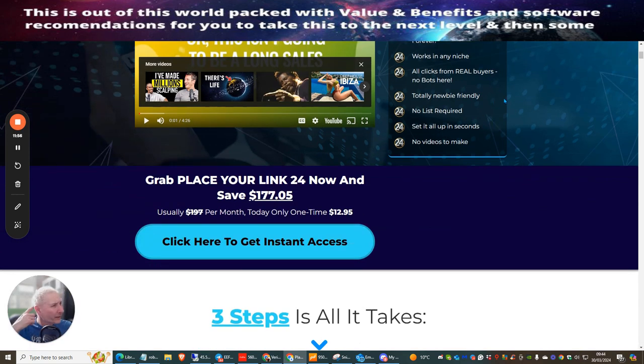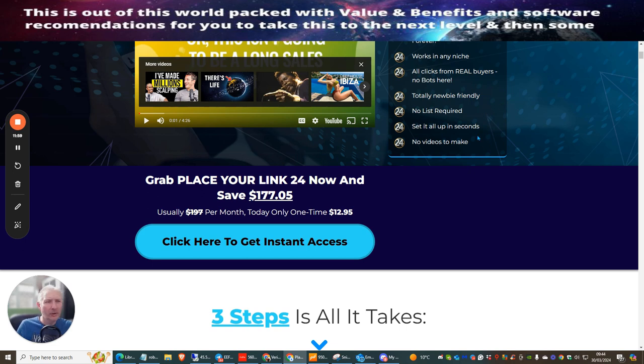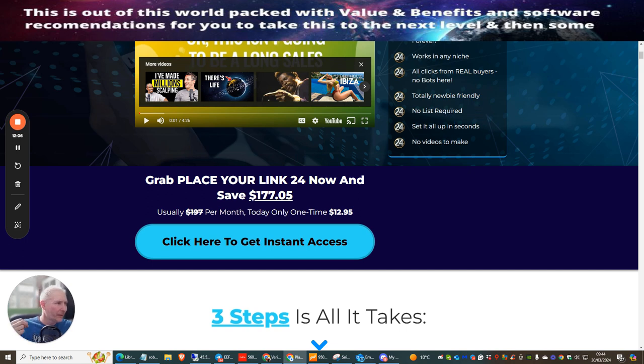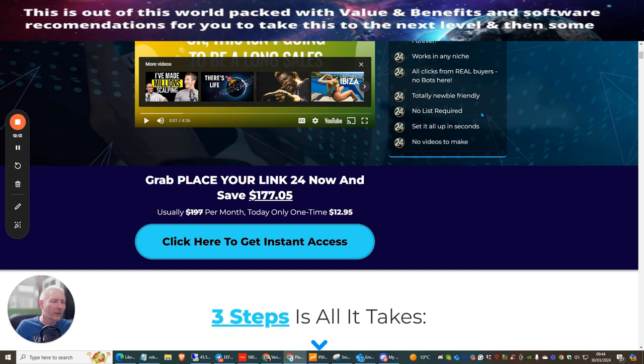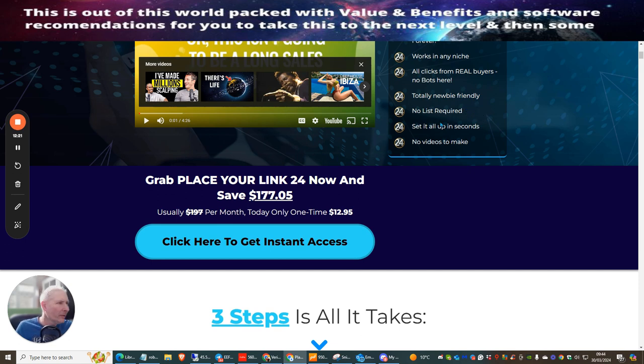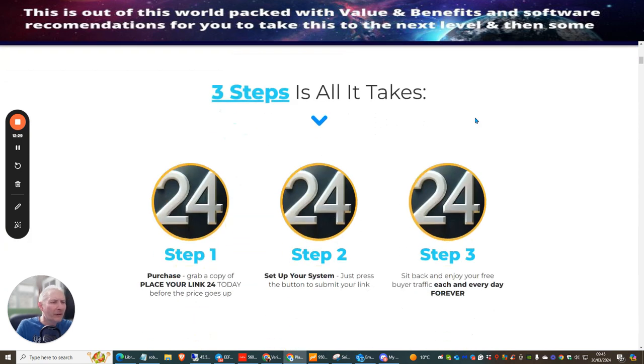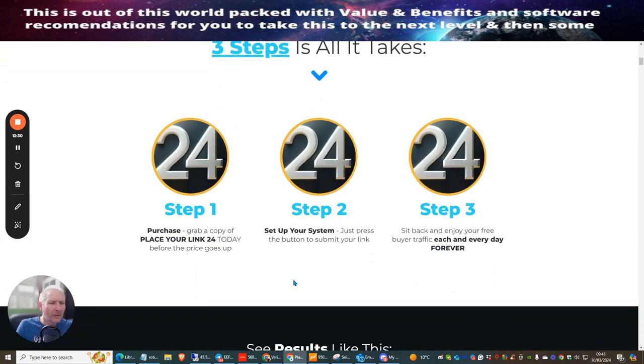No list is required although if you've got a list it's advisable to have it set up so you capture someone with a squeeze page or leads magnet and then target them five to seven email swipes. This will improve drastically your actual sales. You don't want to spam them to death - make sure you only send them one a day, this is my advice to you. Set it all up in 60 seconds. No videos to make, so everything is all done for you.